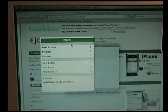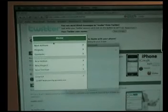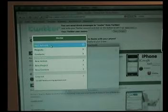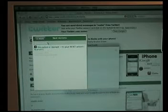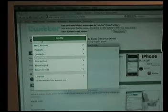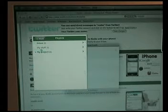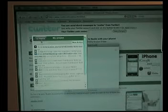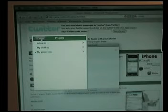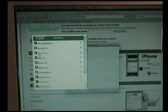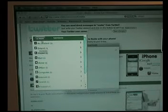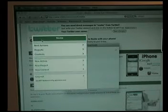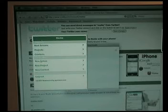And now you can move the widget around, you can click on your Next Actions, Projects, Contexts, you can browse them all and get things done.